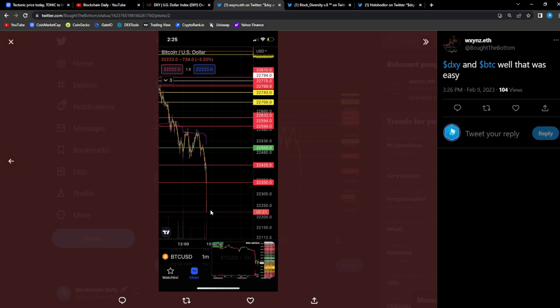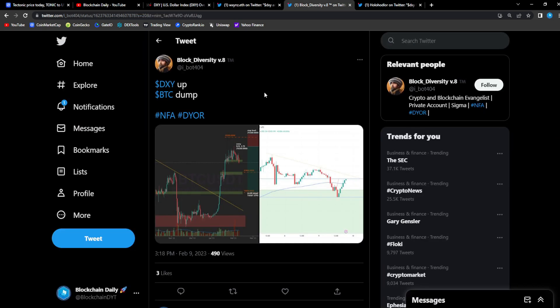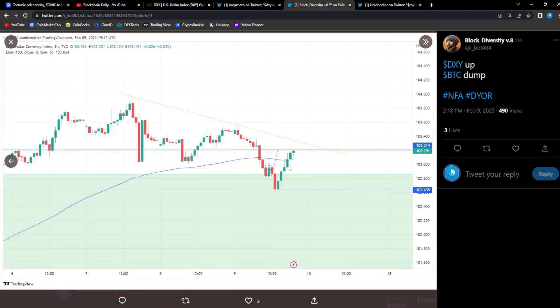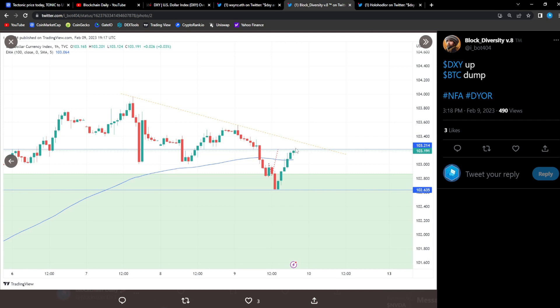From Block Diversity: DXY is up and then BTC. DXY right here is on the way, it's at 103 right now. So right now the DXY is sitting on a crucial resistance line. It's right there at that resistance line.